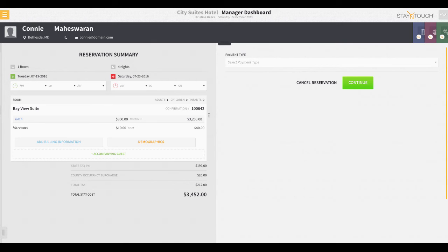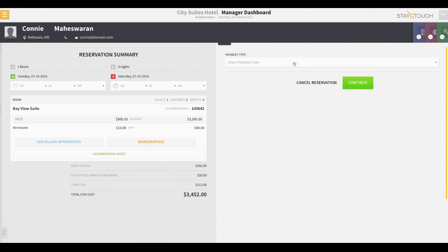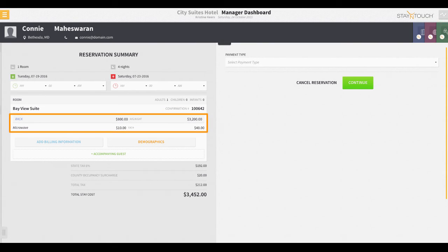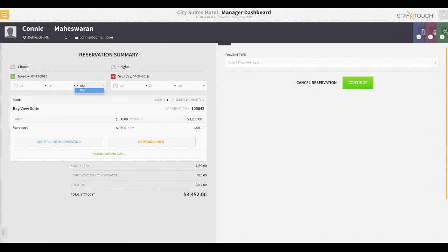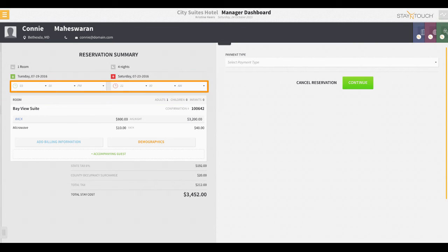You can think of this page as the reservation summary for the guest. Rover will auto-display the guest confirmation number and their nightly room rate in the following areas. If you'd like to enter the arrival and departure time for the guest, you may also do so by selecting the drop-down arrows here.